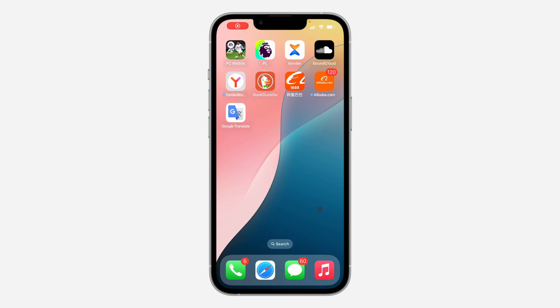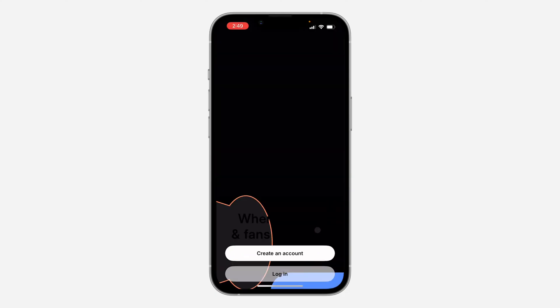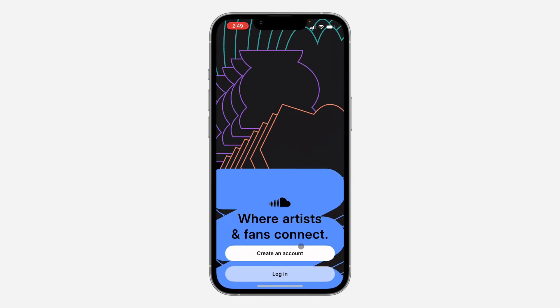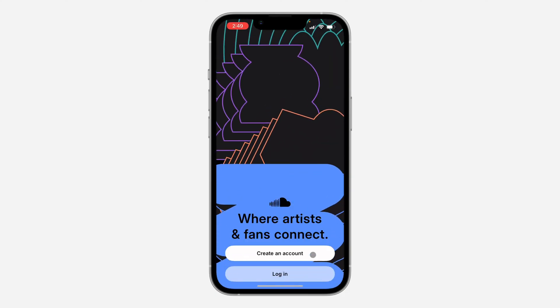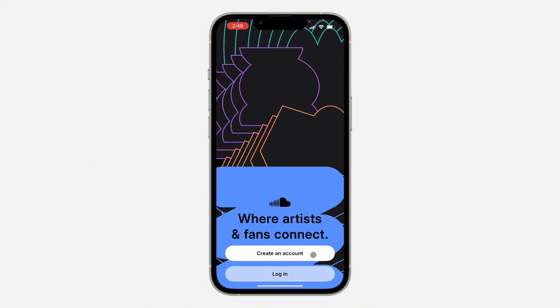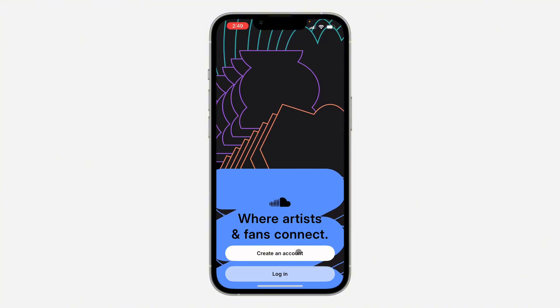Hey guys, in today's video I'm going to show you how to create a SoundCloud account. Open up the app and you're going to see the option to create an account right here, so click on create an account.